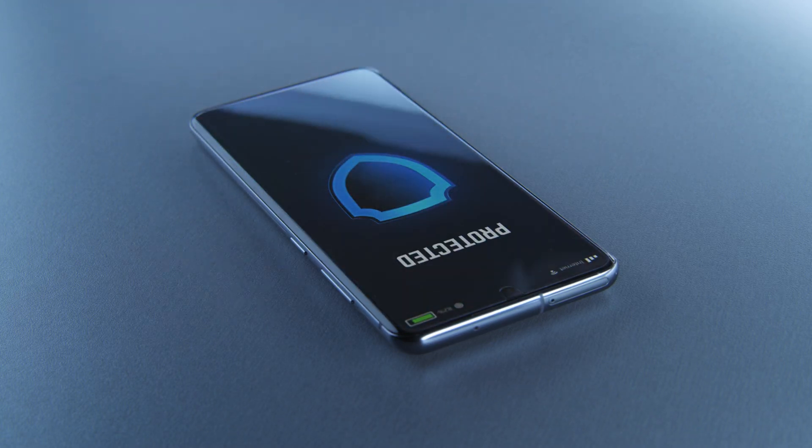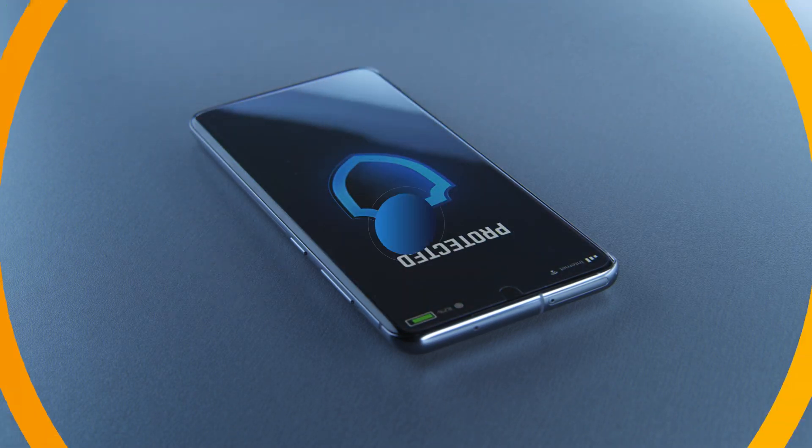By implementing these best practices, you can ensure your mobile devices remain protected in an ever-evolving digital landscape.